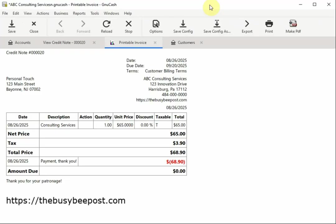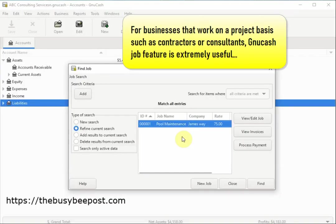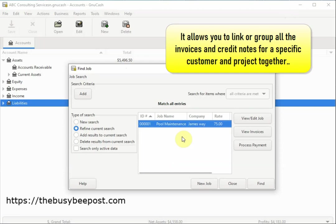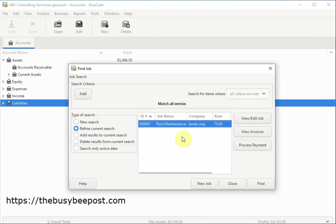You can create credit notes for customer refunds. For businesses that work on a project basis such as contractors or consultants, GNUCash job features is extremely useful. It allows you to link or group all the invoices and credit notes for a specific customer and project together. For example, here I have a pool maintenance project.